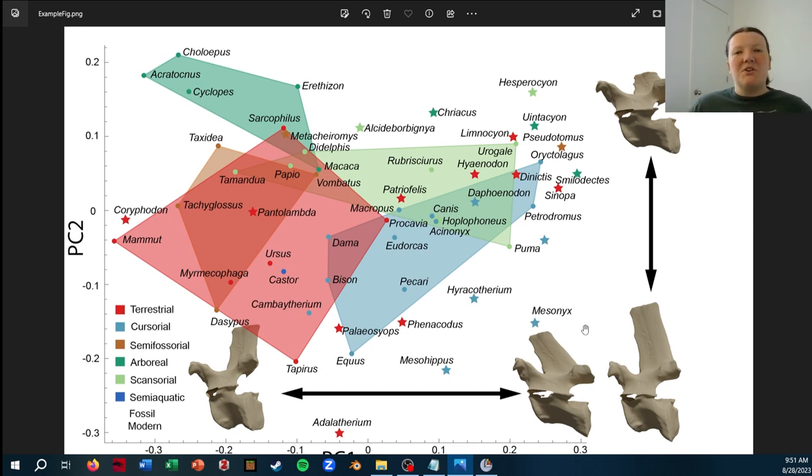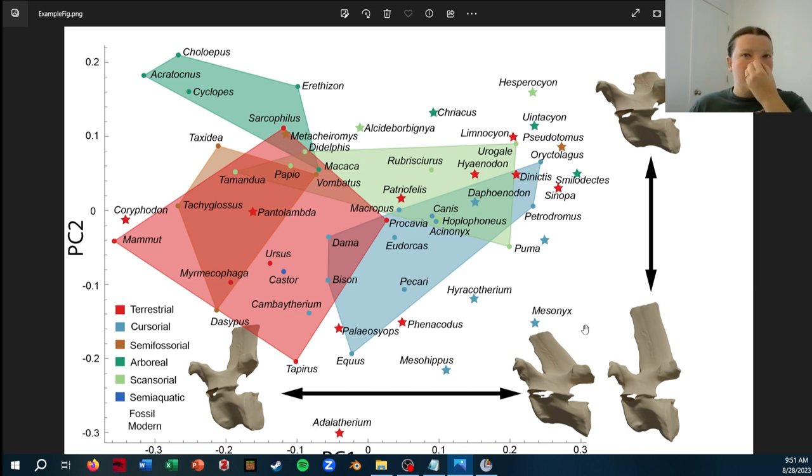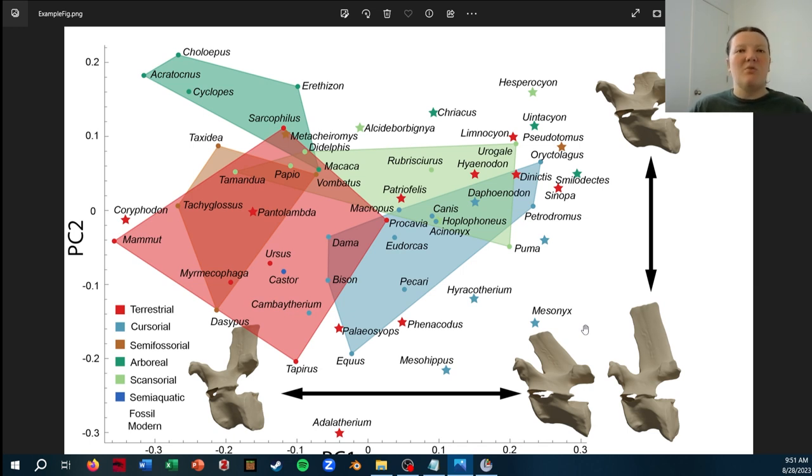Exported from Slicer, rendered in Blender, and then used Illustrator to put this all together. So I'm just going to be showing how you can start this process using the tools in SlicerMorph.